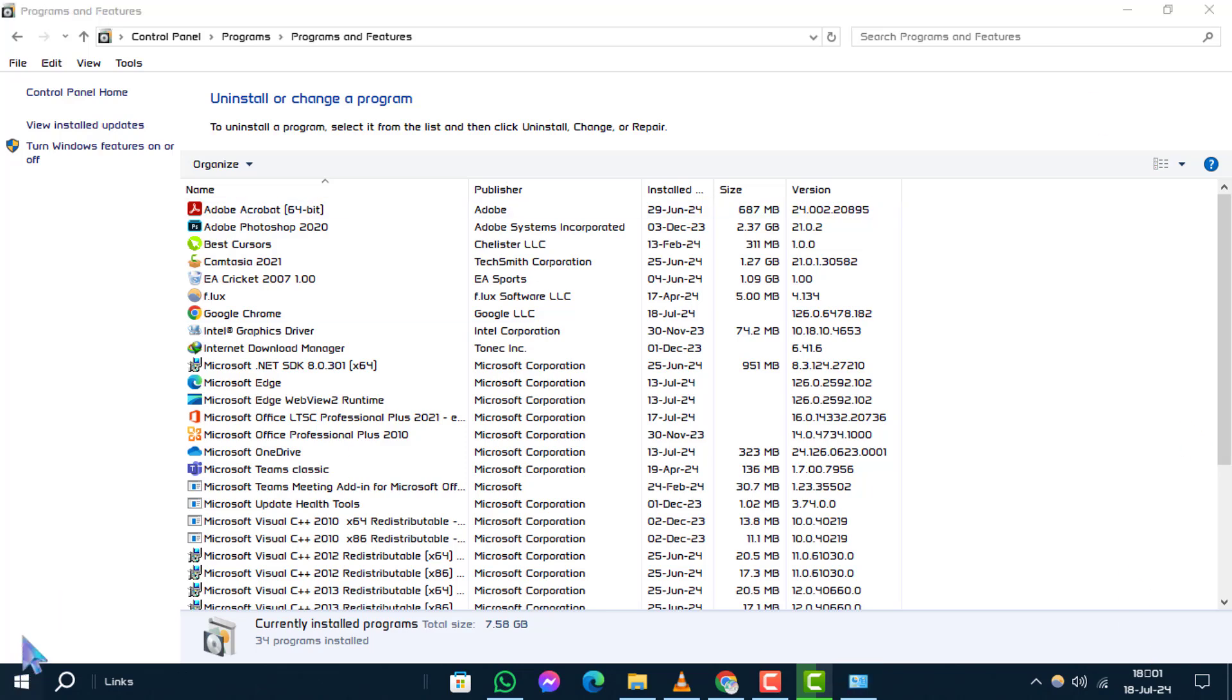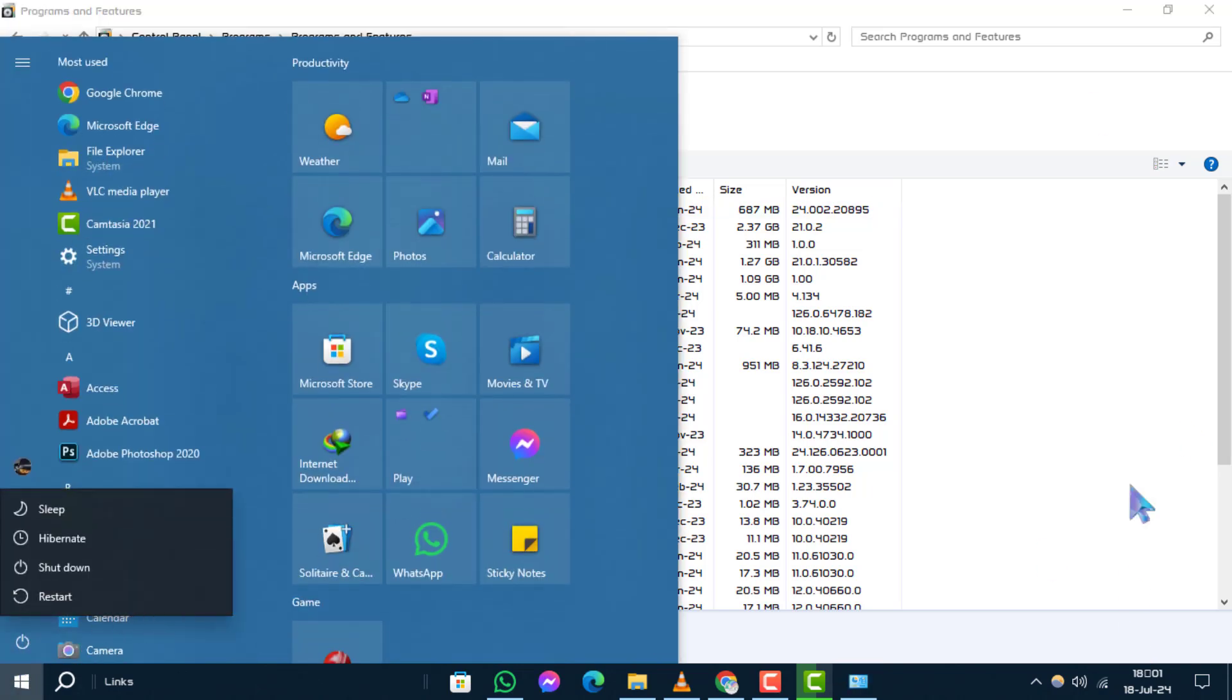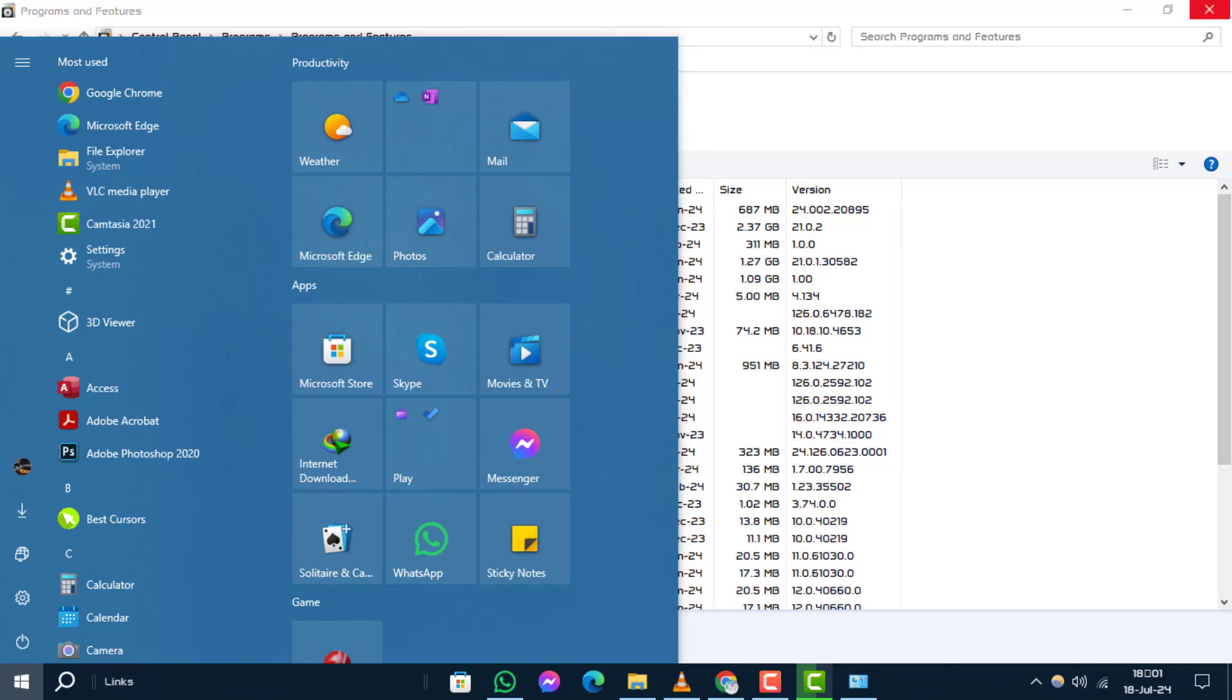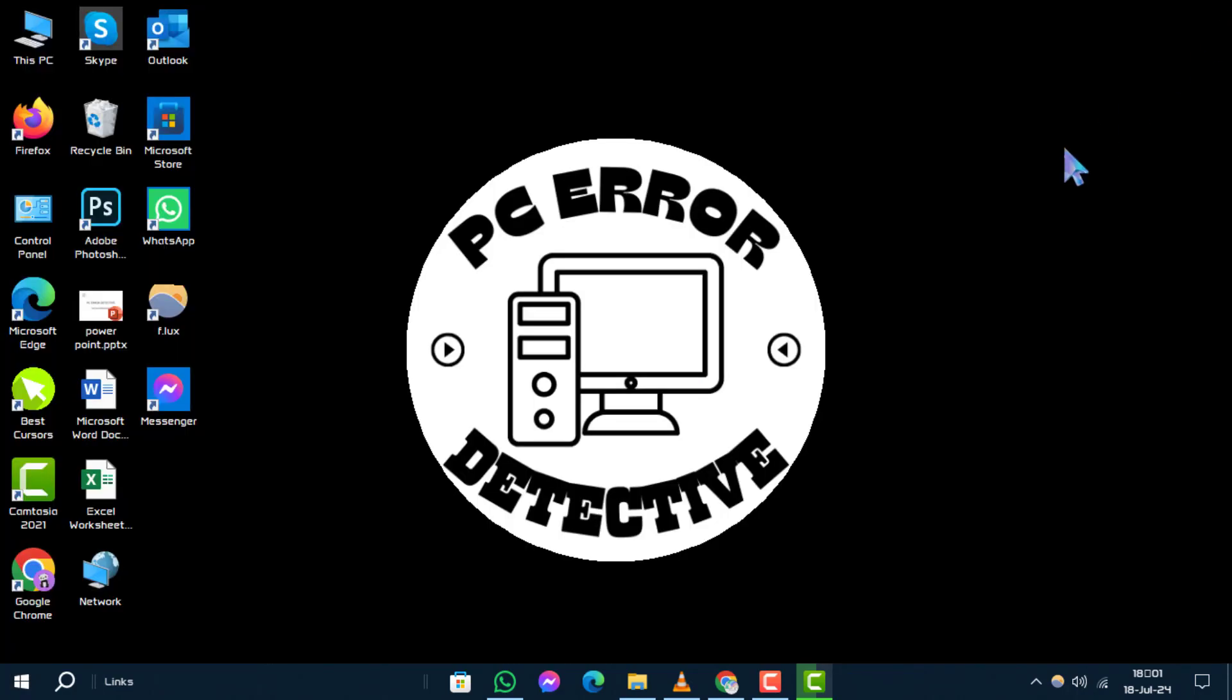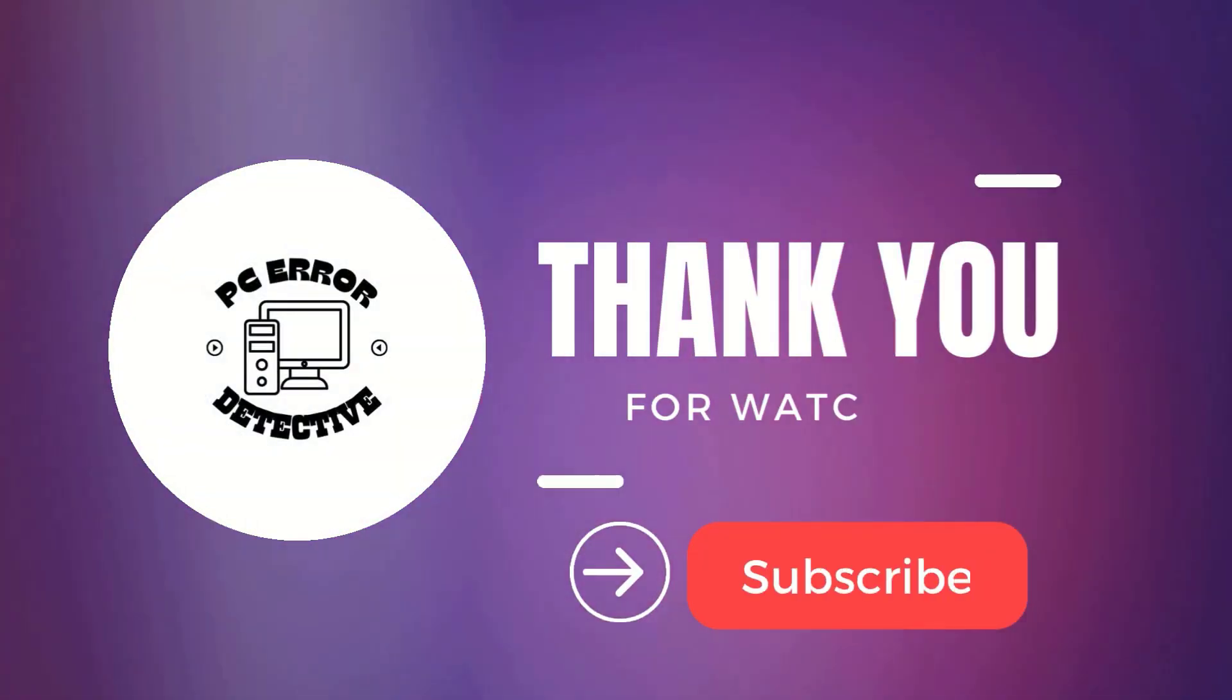That's it for this tutorial on disabling Hyper-V from the Control Panel. Thanks for watching and stay tuned for more videos.